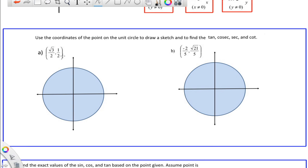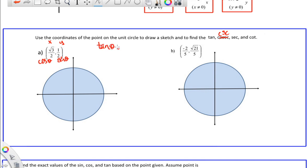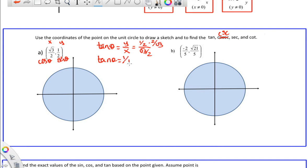For example, if I tell you a point is on the unit circle — say (√3/2, 1/2) — you should be able to find the tangent, cosecant, secant, and cotangent. Square root of three over two is x, so that's cosine of theta. One half is y, so that's sine of theta. The tangent of theta is y over x, which is one half divided by square root of three over two. You flip the second fraction and multiply, giving one divided by the square root of three.